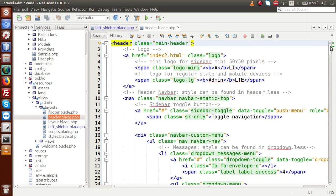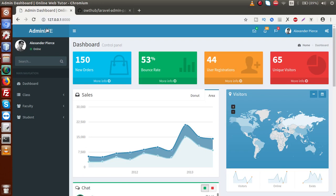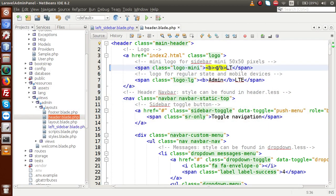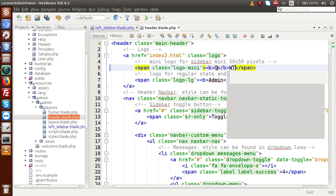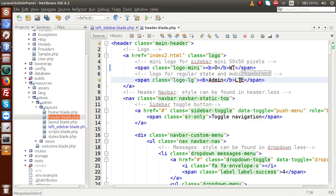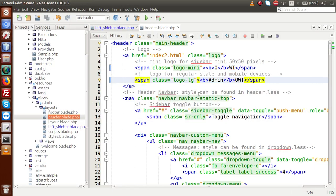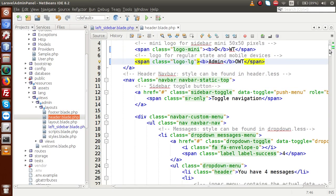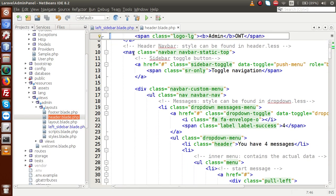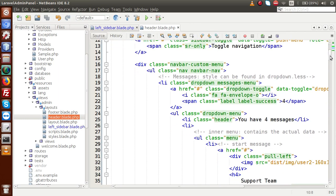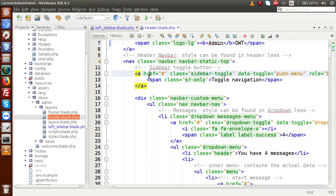Inside the header file, first let me rename the AdminLTE branding. Changing it from 'AdminLTE' to 'OWT' — Online Web Tutor — and also changing 'Admin LTE' label to 'Admin OWT'. Saving the file and reloading — and it now shows 'Admin Online Web Tutor' in the header branding.